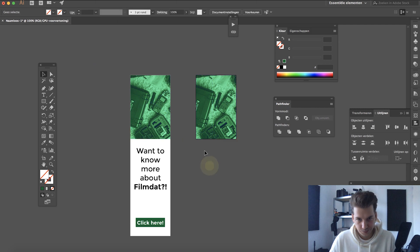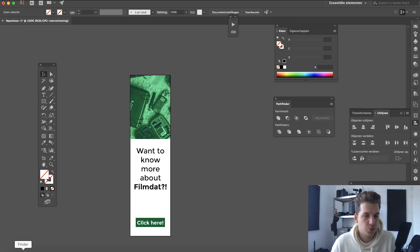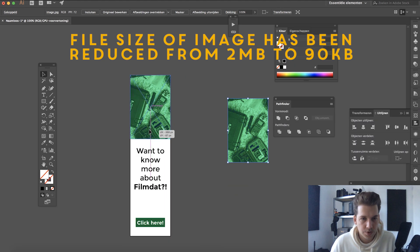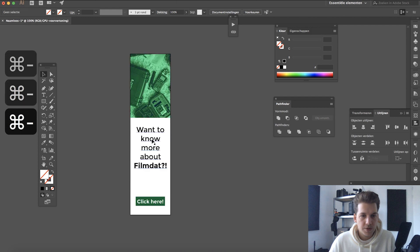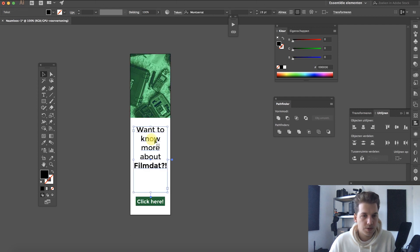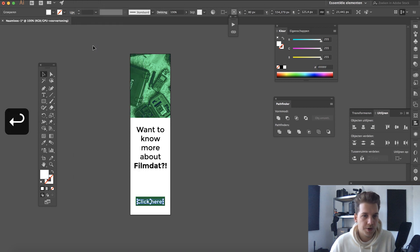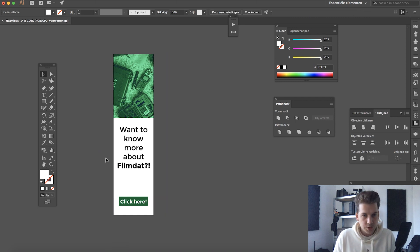There we go. Then we can delete this artboard as well. Now we can import our new smaller image — just drag it to the same position, move it to the back, and delete the old high-res image. Another thing we have to do is our text: we want to expand it. Go to Object, Expand. And that way we don't have to worry about fonts not working or anything like that. So that's pretty much it for the banner. Just save this file and then we can head over to Adobe Animate.